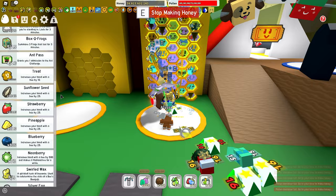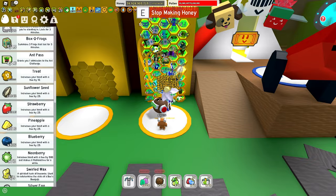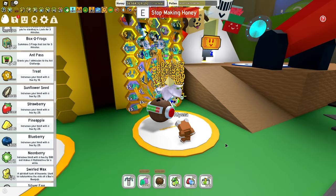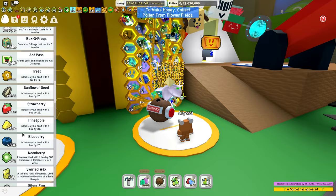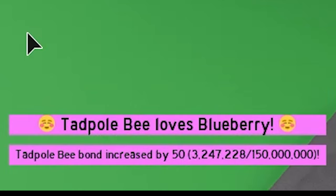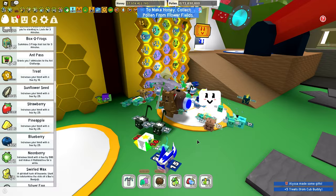Well, essentially, really just feed them to your bees. Each type of bee has its own specific favorite fruit. Like, if I just fed a sunflower seed to a tadpole bee, it just says tadpole bee bond increased by 25, right? However, if I feed it a blueberry, it will say tadpole bee loves blueberry.